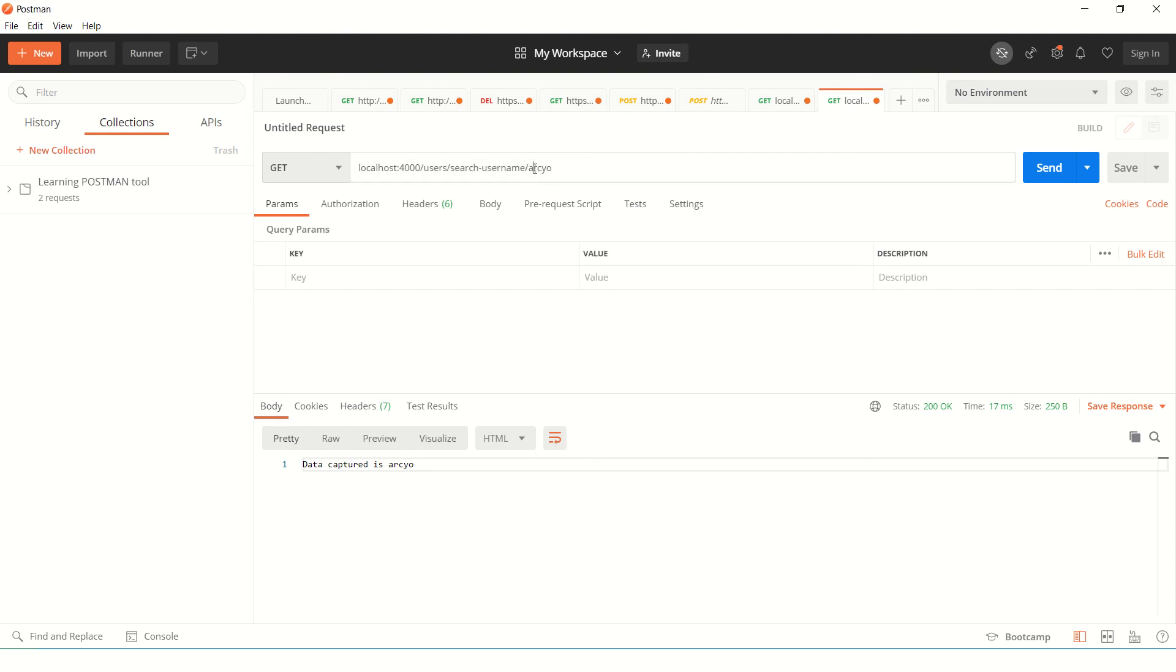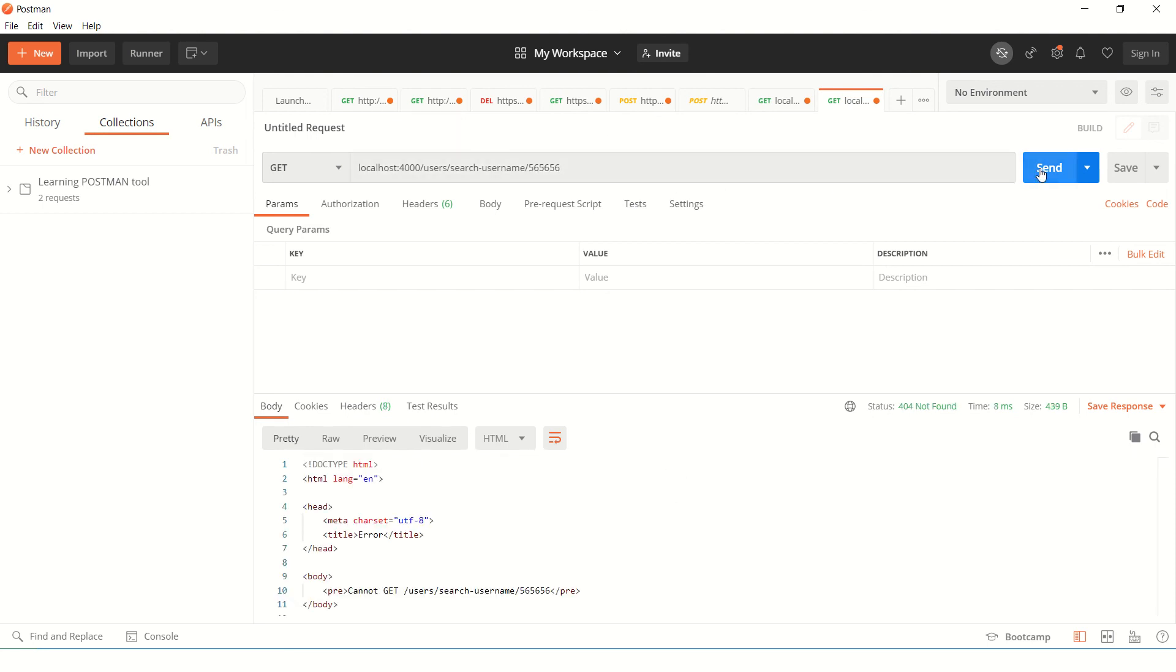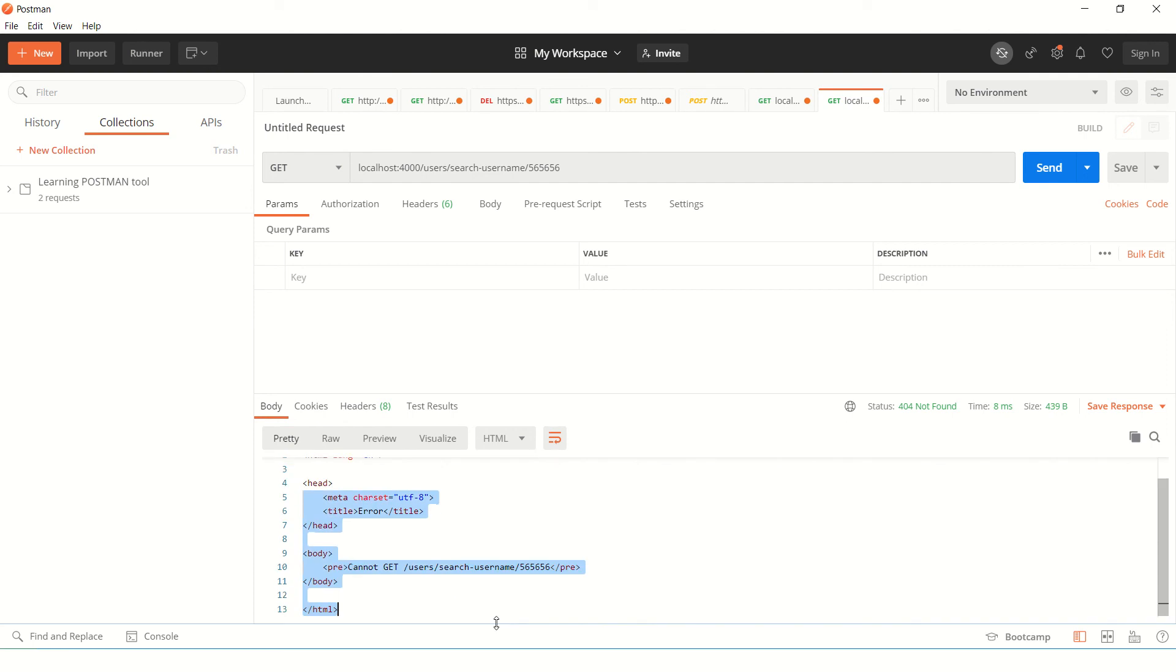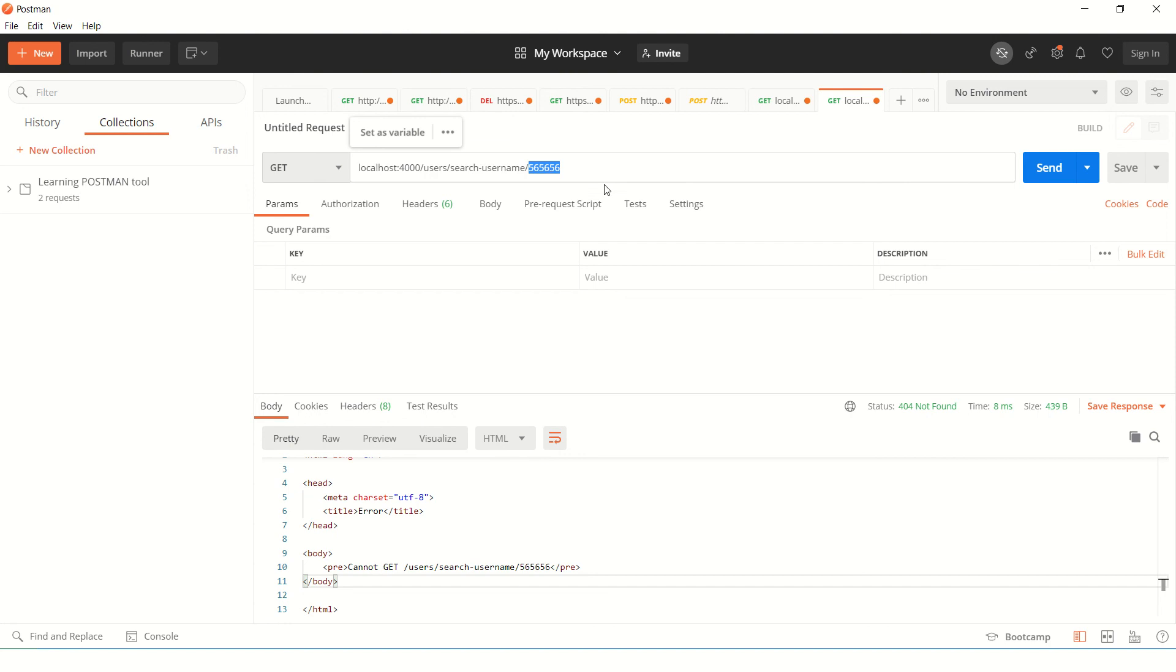Now, try passing numbers and see what happens. It will give an error, right? It will give error because it doesn't know what route to match because we have told that match only A to Z, right?